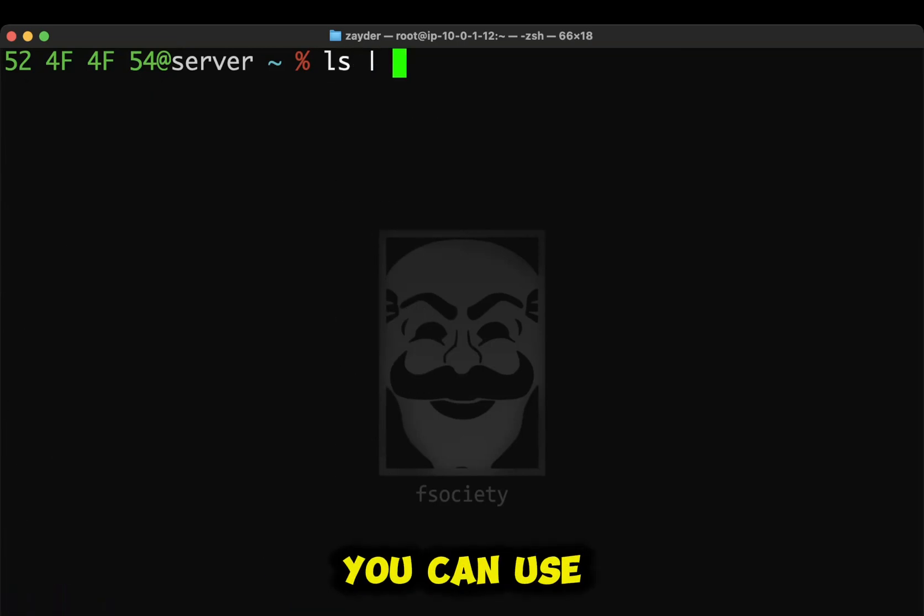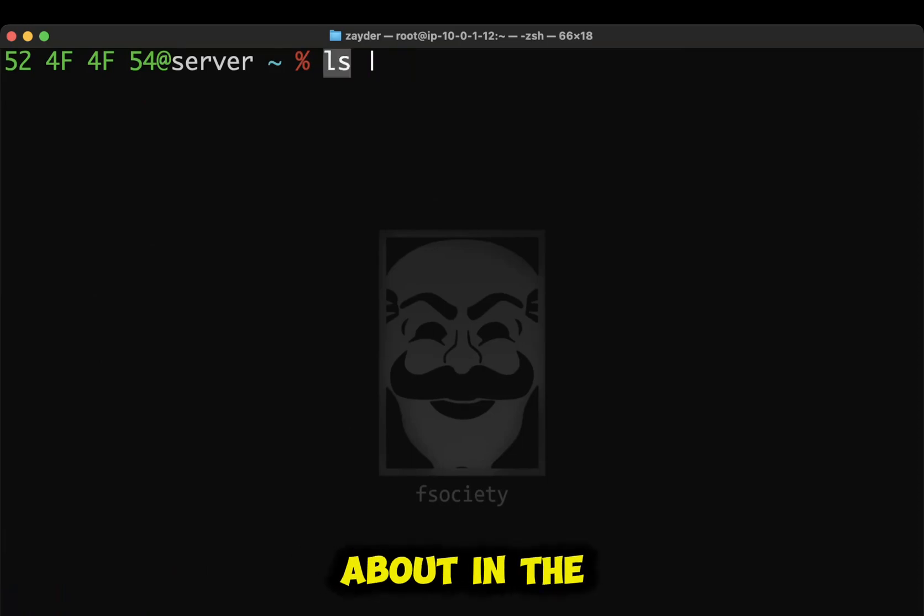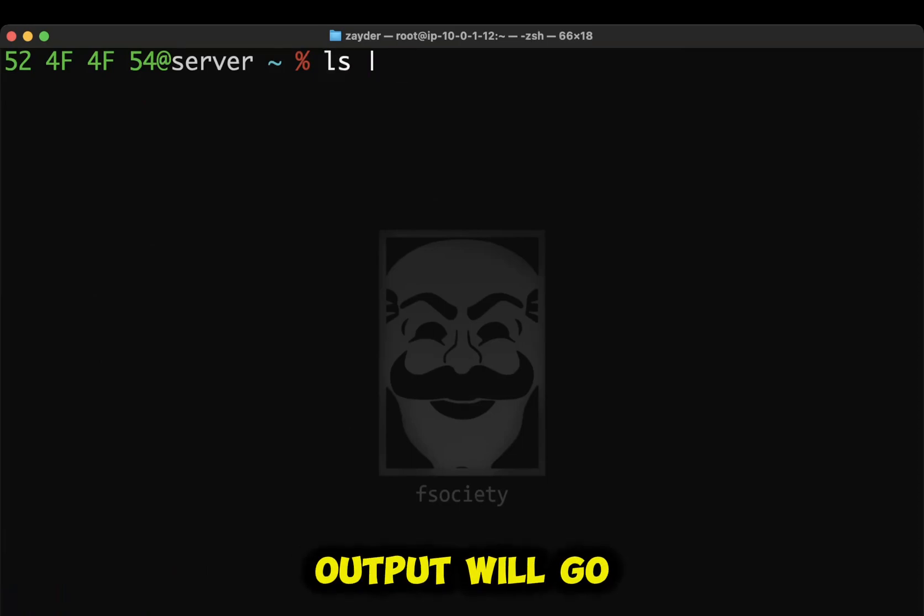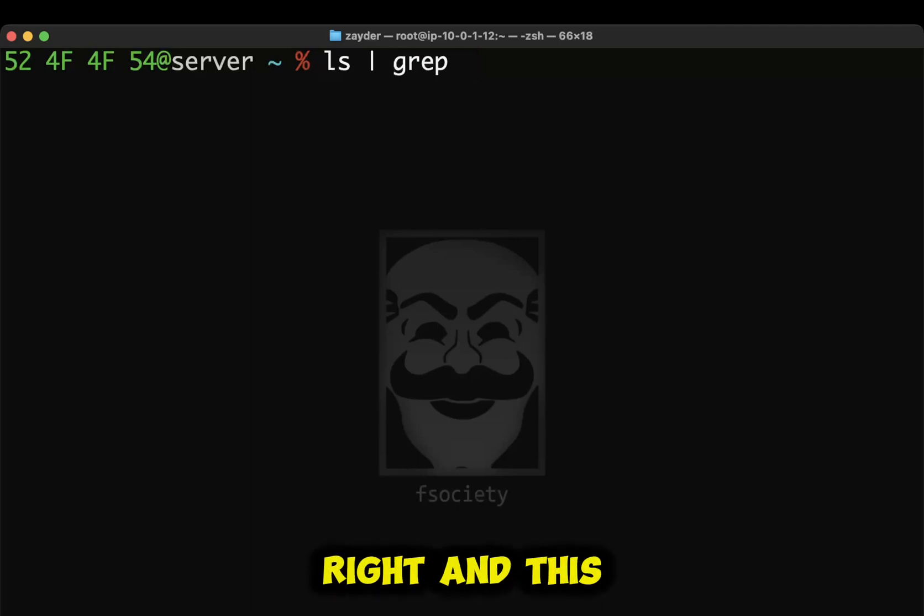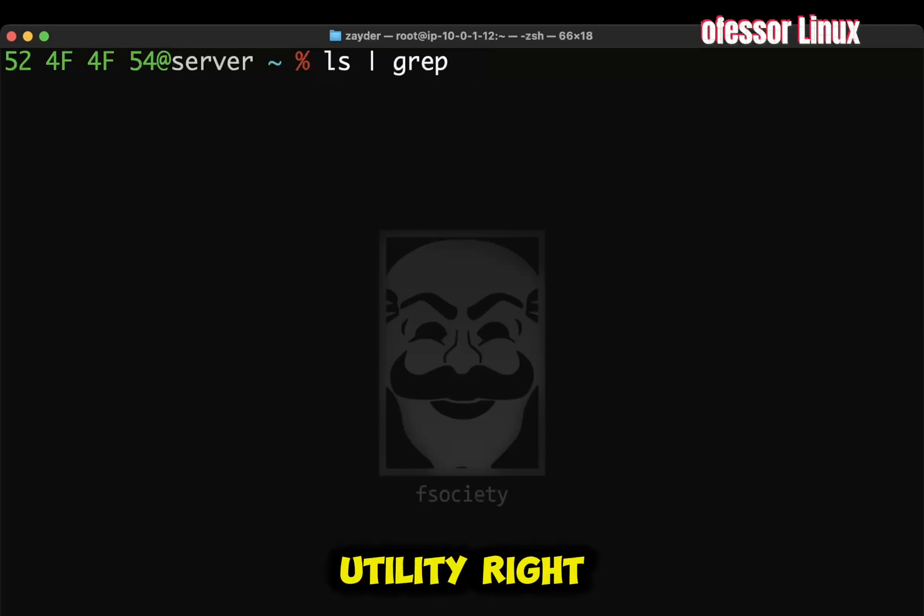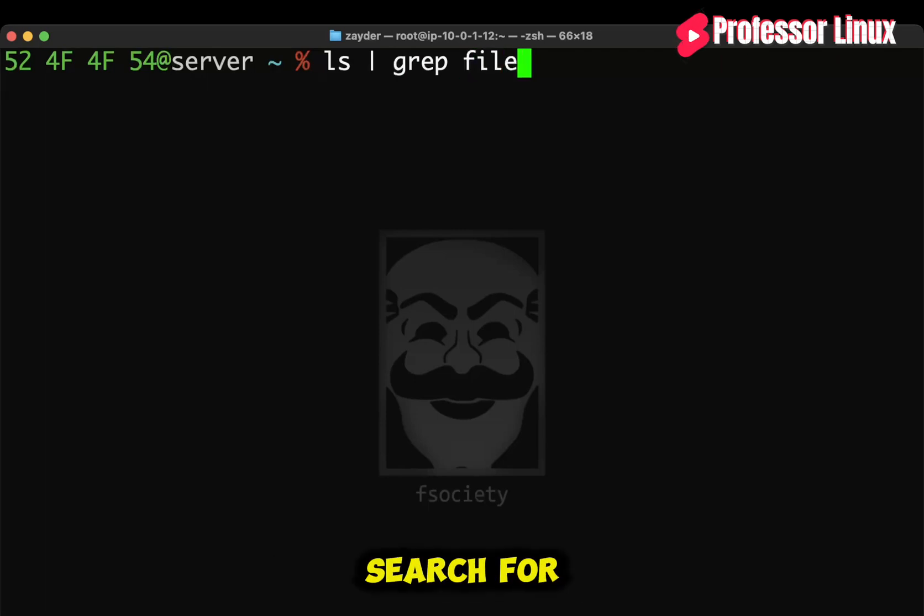As we talked about in the earlier video, all of the output will go to the next command, which is grep. Right? And this command or utility, right, what it does, it will filter out whatever you search for.